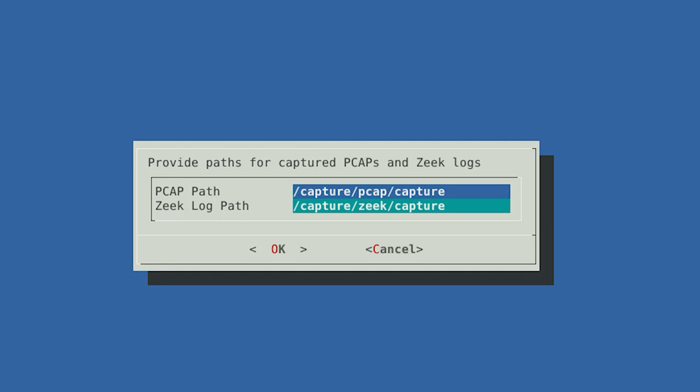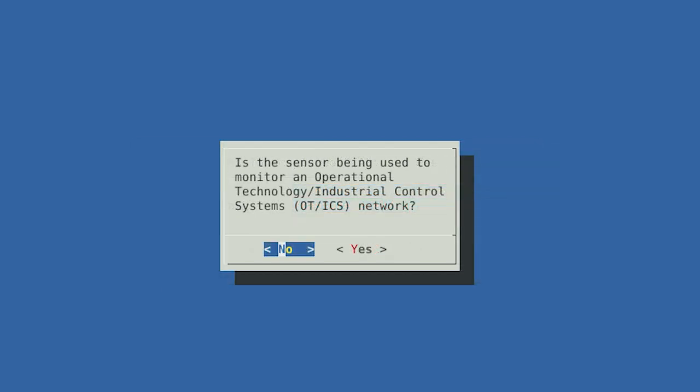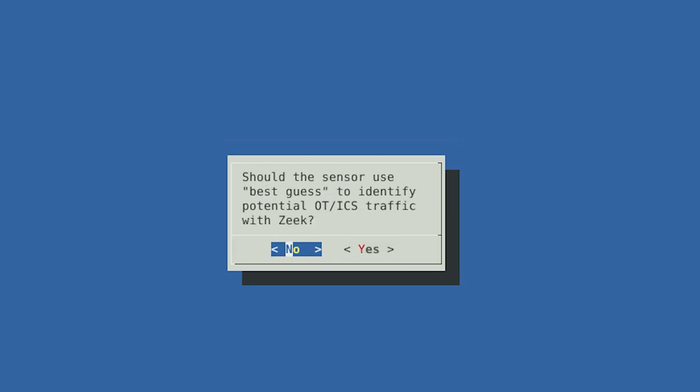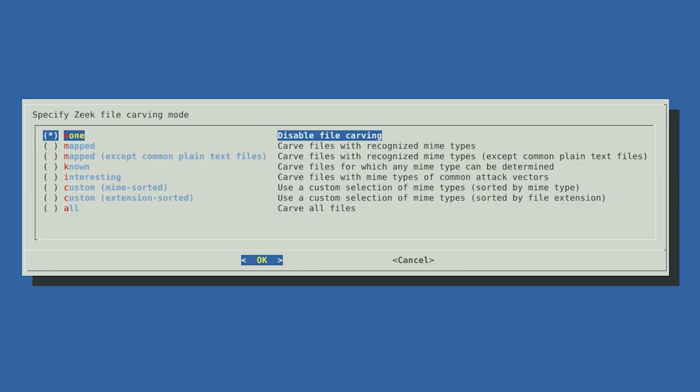These storage locations are automatically populated by Hedgehog, based on available storage detected at the time of installation. Next, you will be asked if you are using this to monitor an operational technology (OT) or industrial control systems (ICS) network. If you know the network you're monitoring uses industrial control systems protocols, select Yes, otherwise select No. If you selected Yes, a follow-up question asks if you would like the Hedgehog sensor to attempt to identify additional OT or ICS traffic that it's not 100% sure about. This best-guess feature can help flag ICS protocols that Malcolm doesn't yet have full support for, which could also result in more false positives.